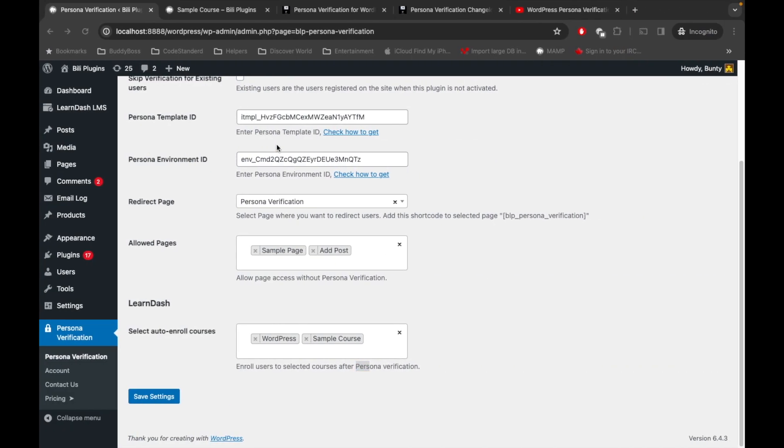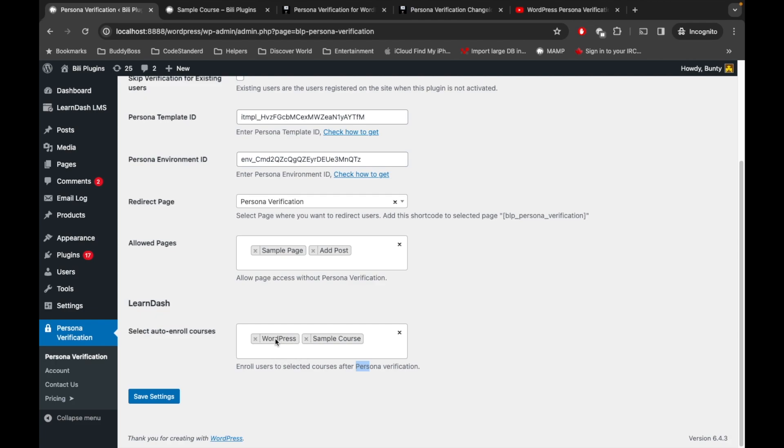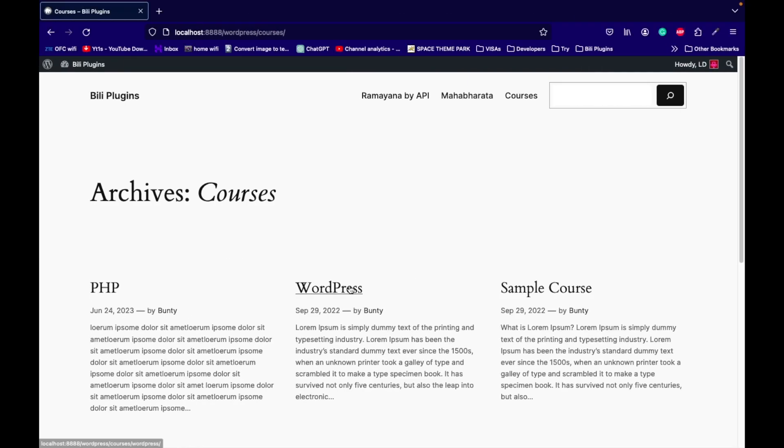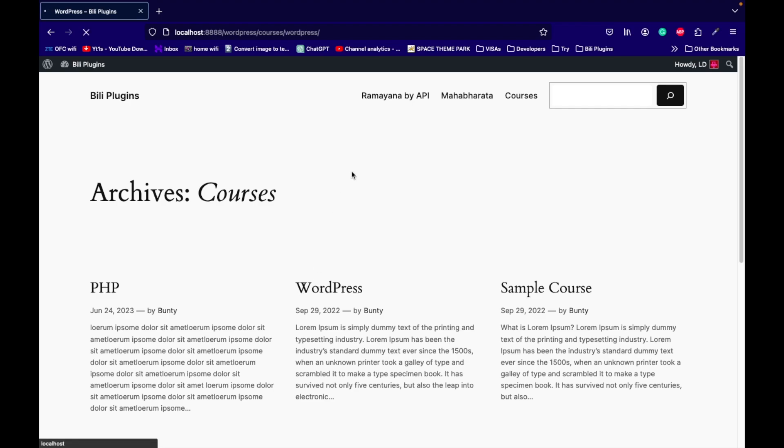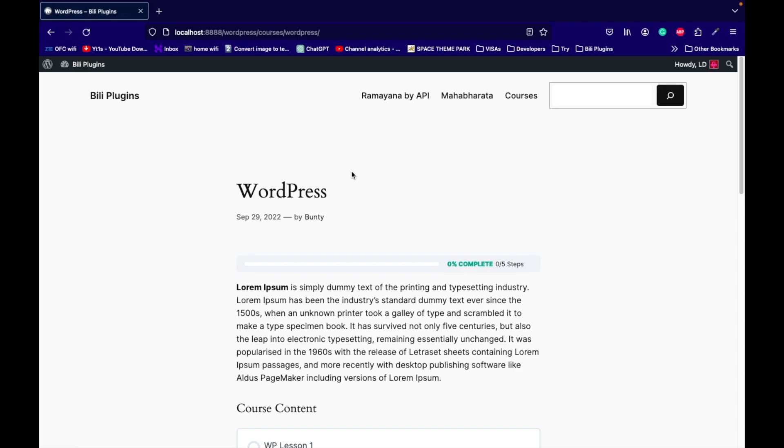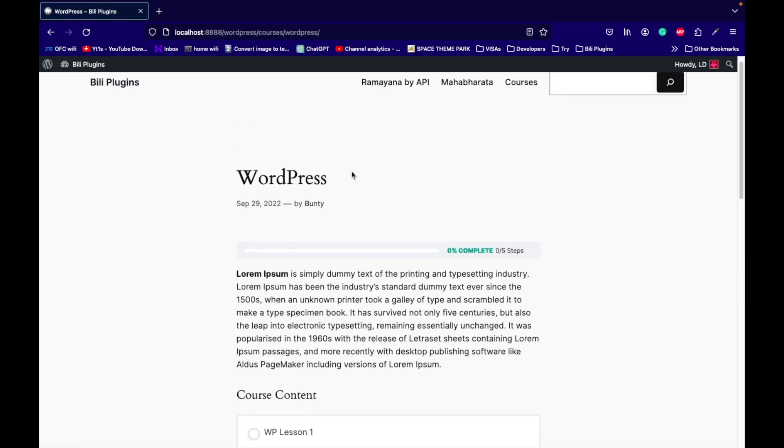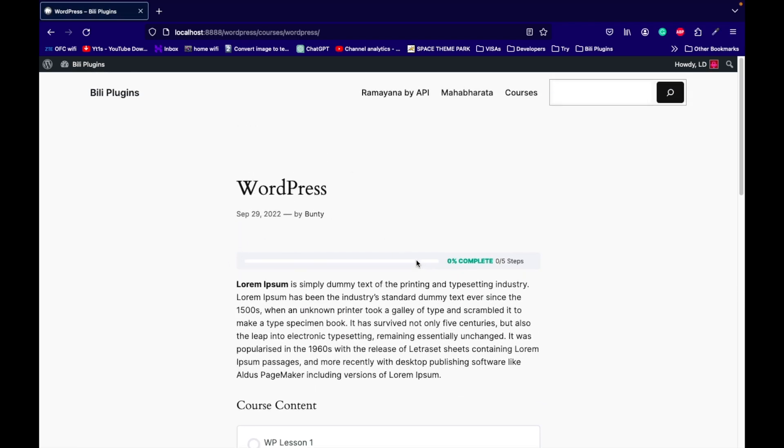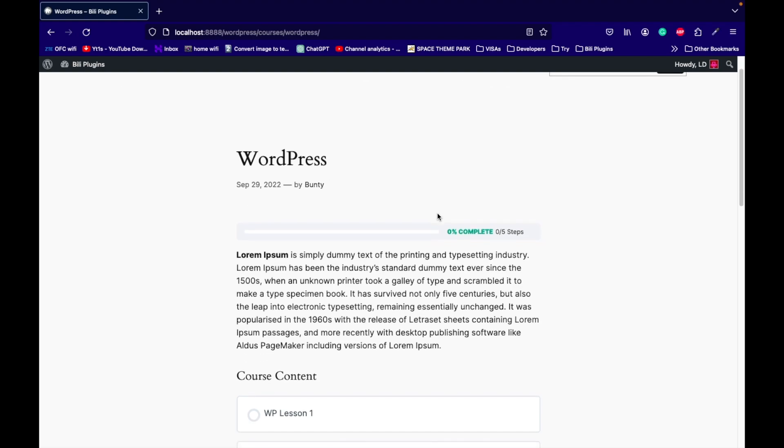Based on the settings, user should auto-enroll to these two courses, WordPress and Sample Course. Let's go to the WordPress course. As you can see, there is no button for auto-enroll.